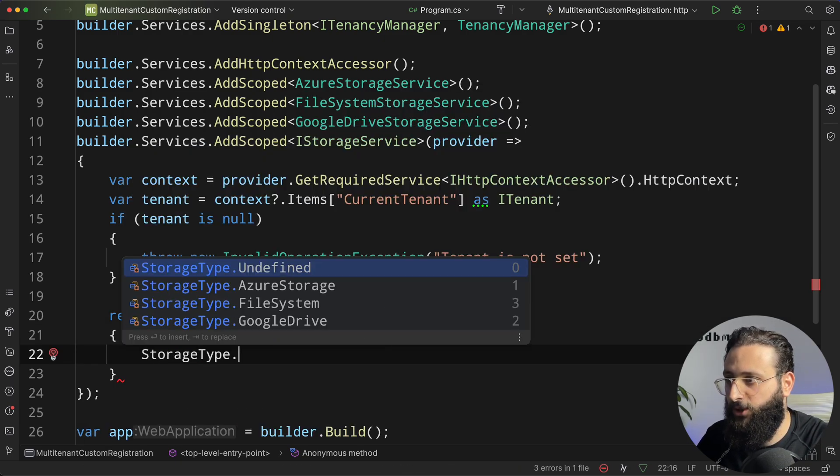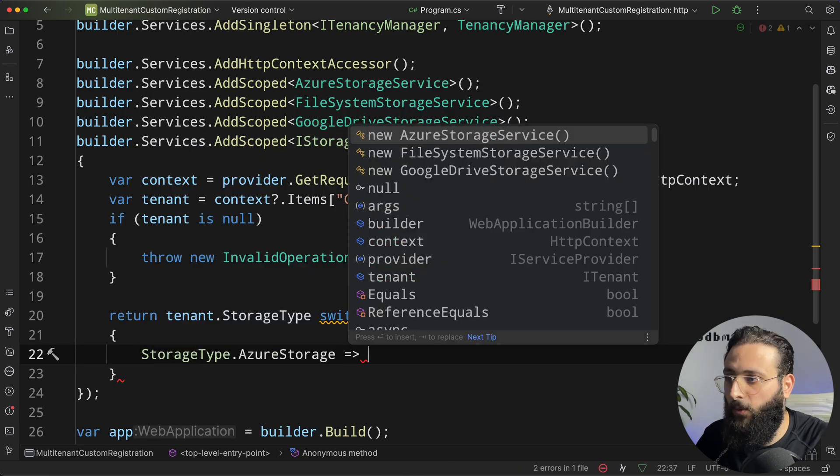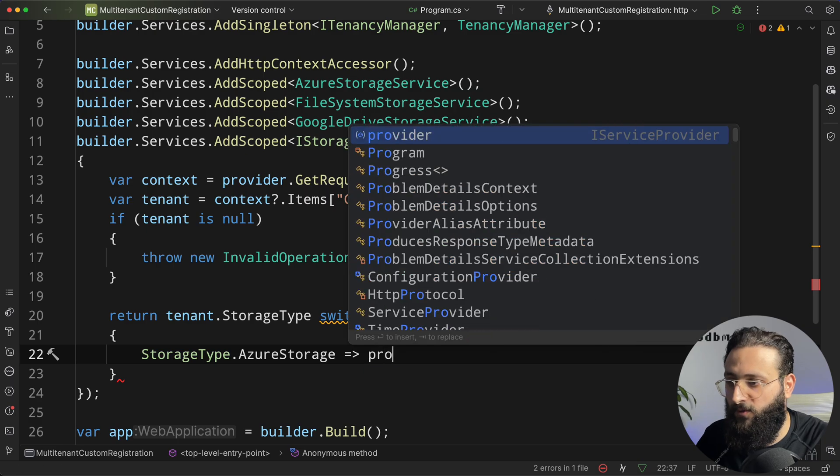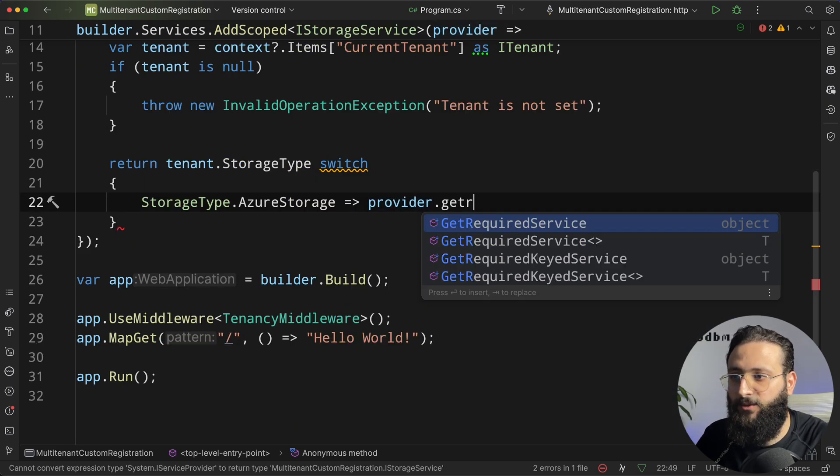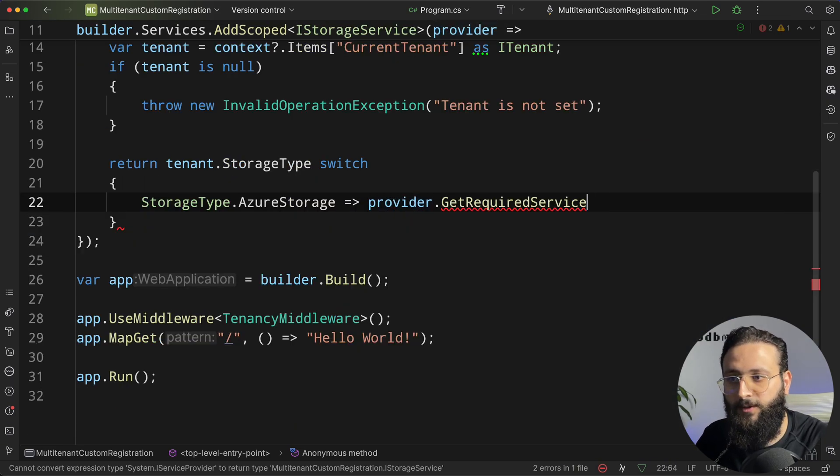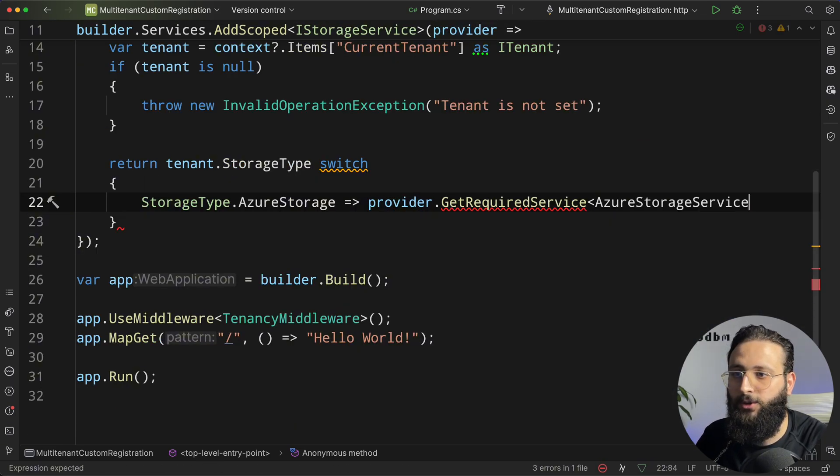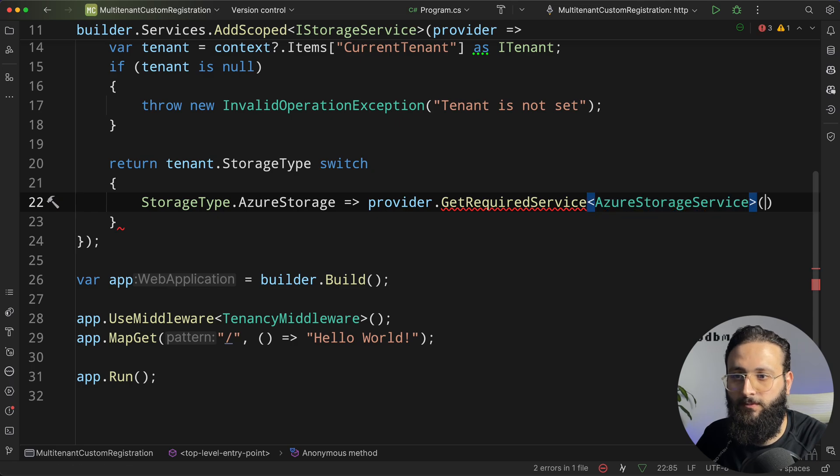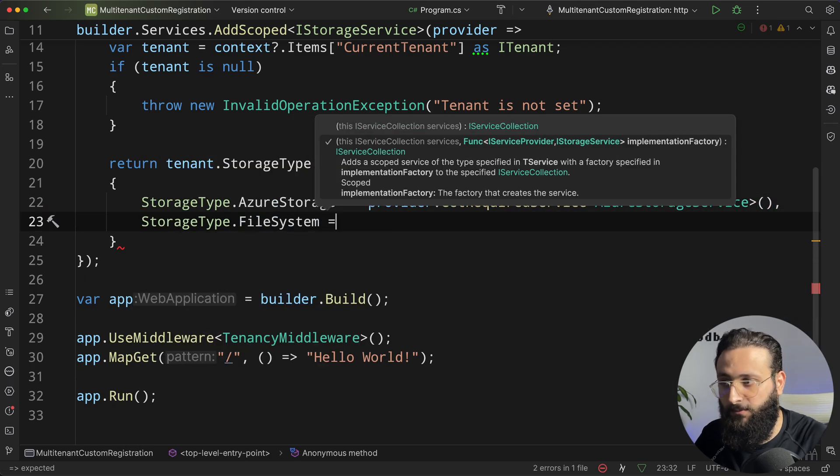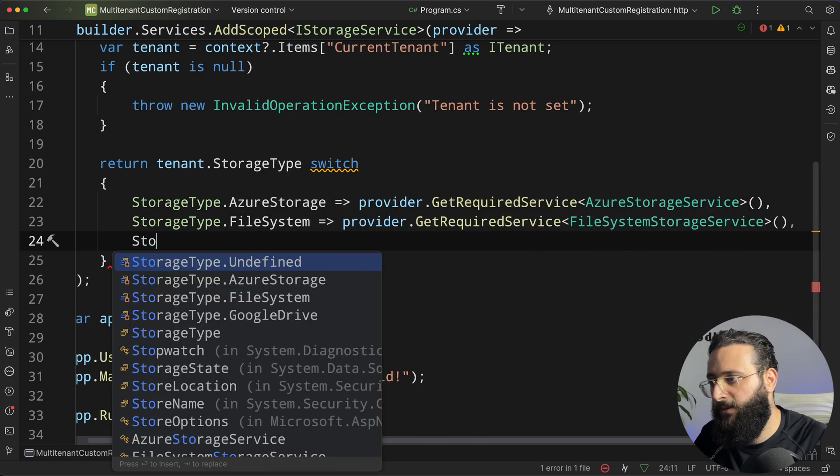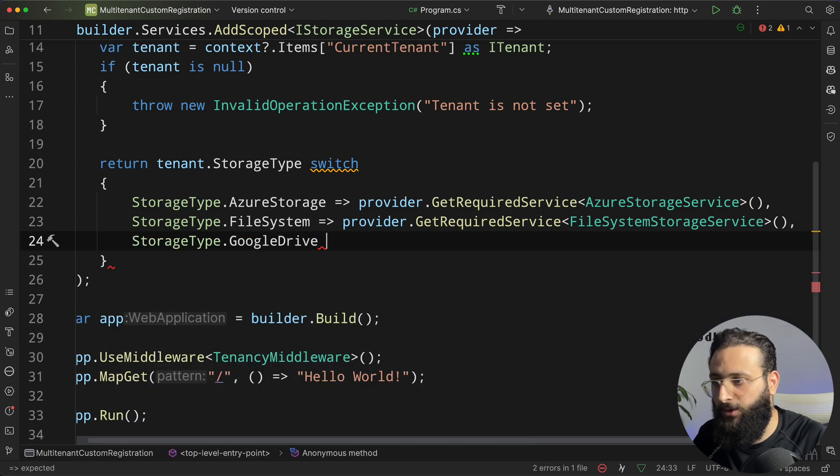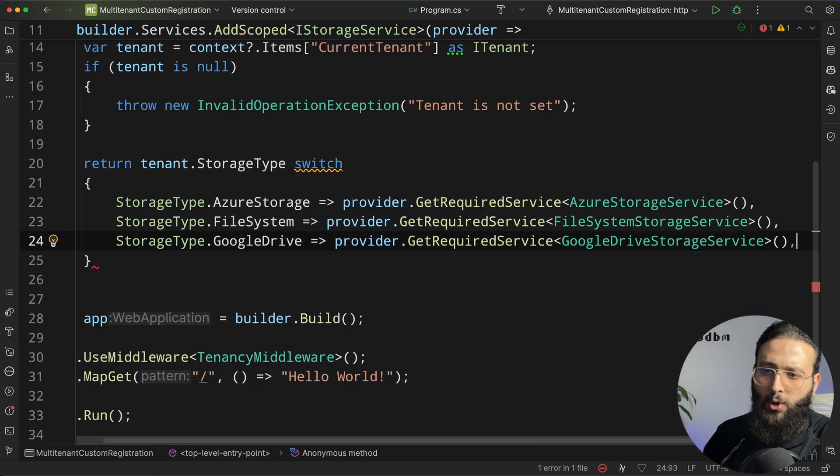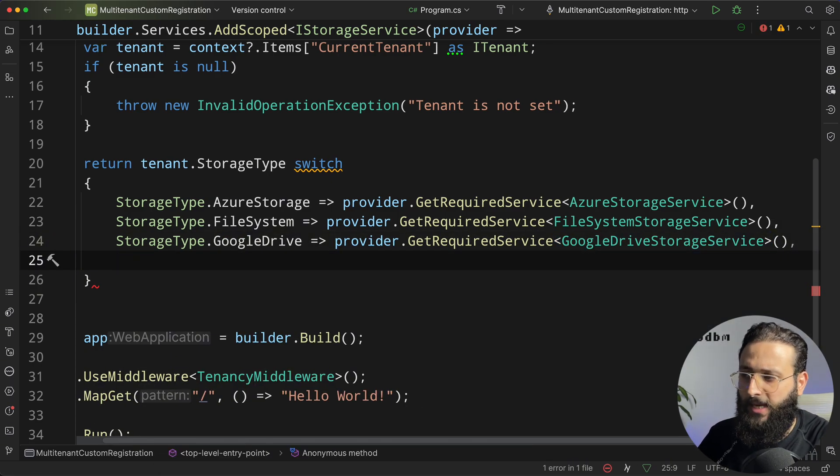If it is storageType.azure, we can do provider.getRequiredService of type AzureStorageService. If it is file system. And the last one, which is Google Drive. Although you can do like you can do new Azure storage, but don't do that because